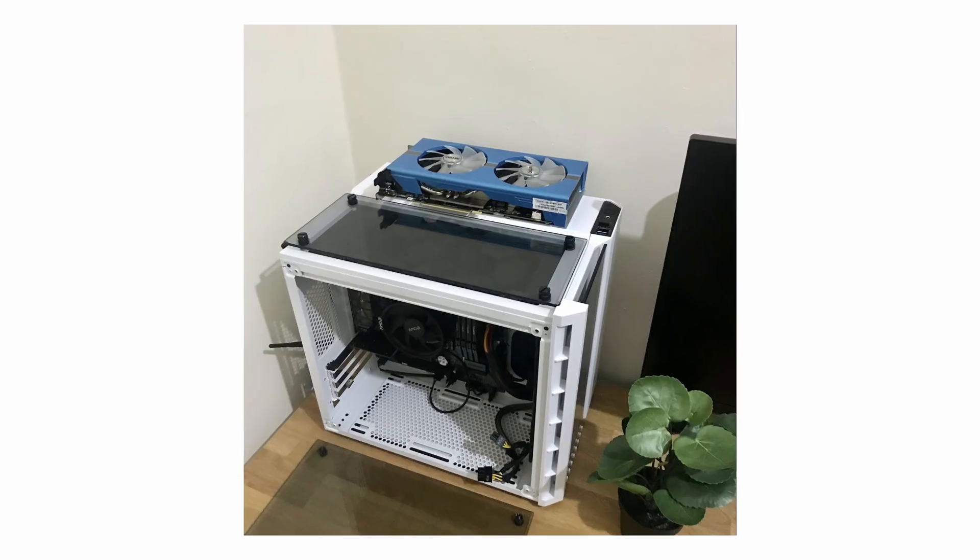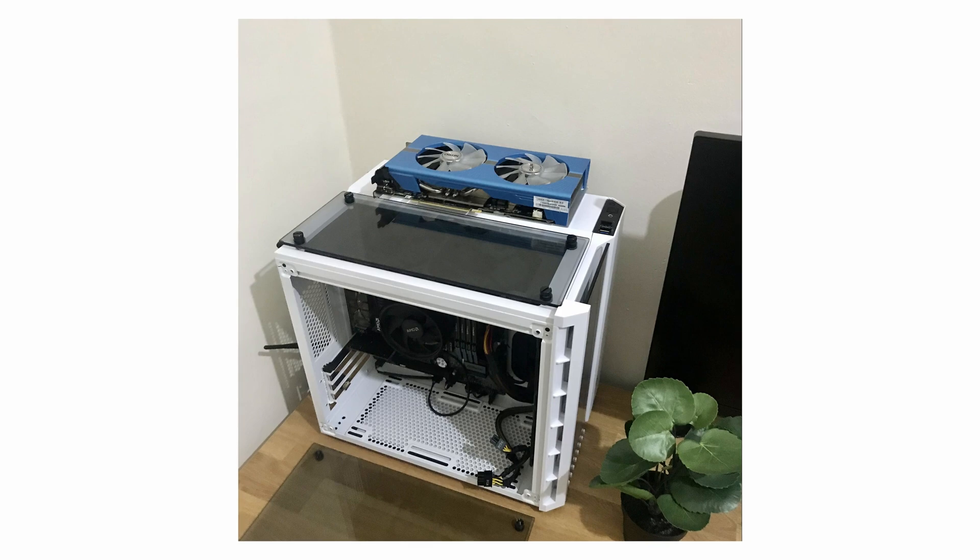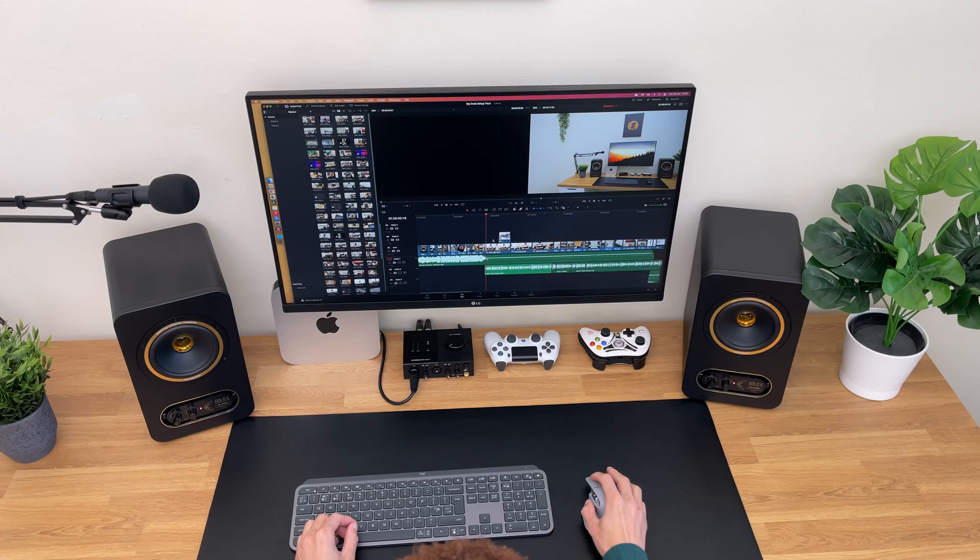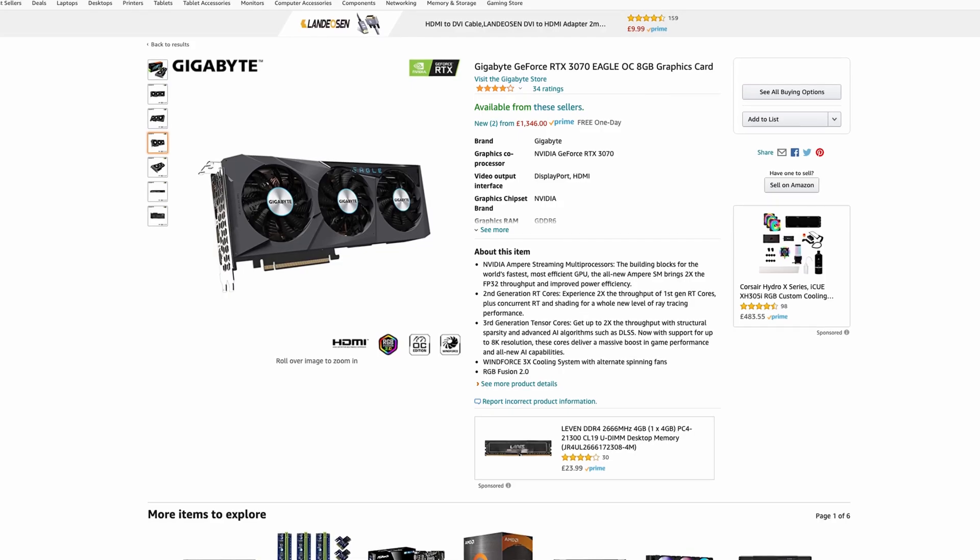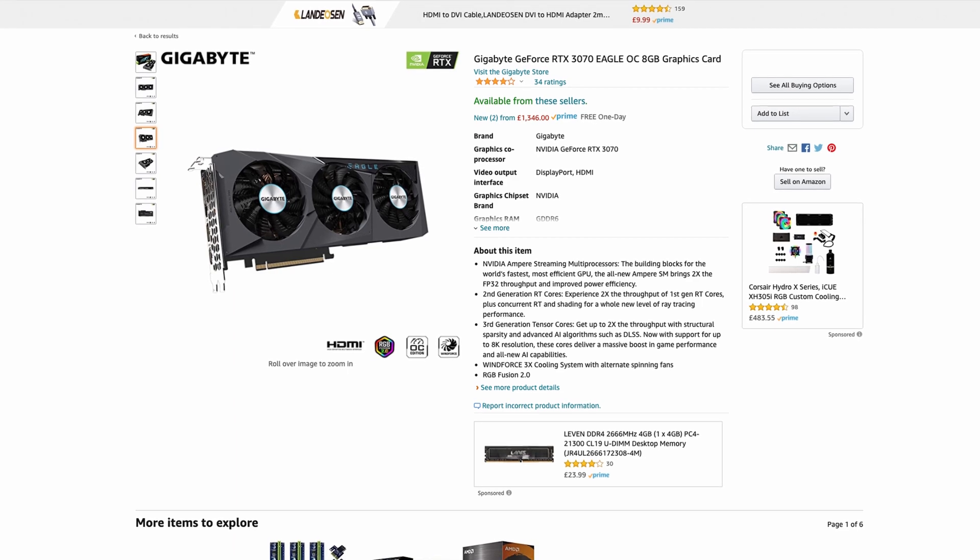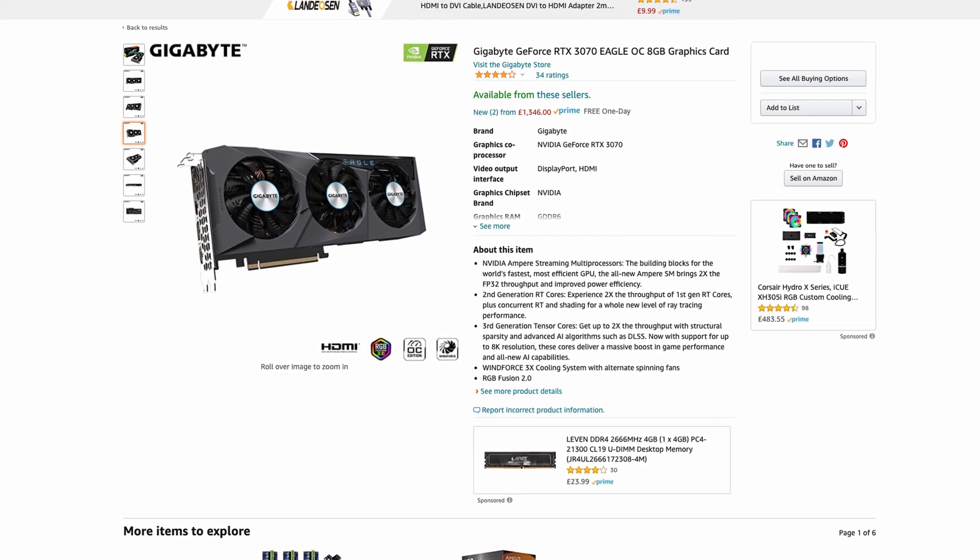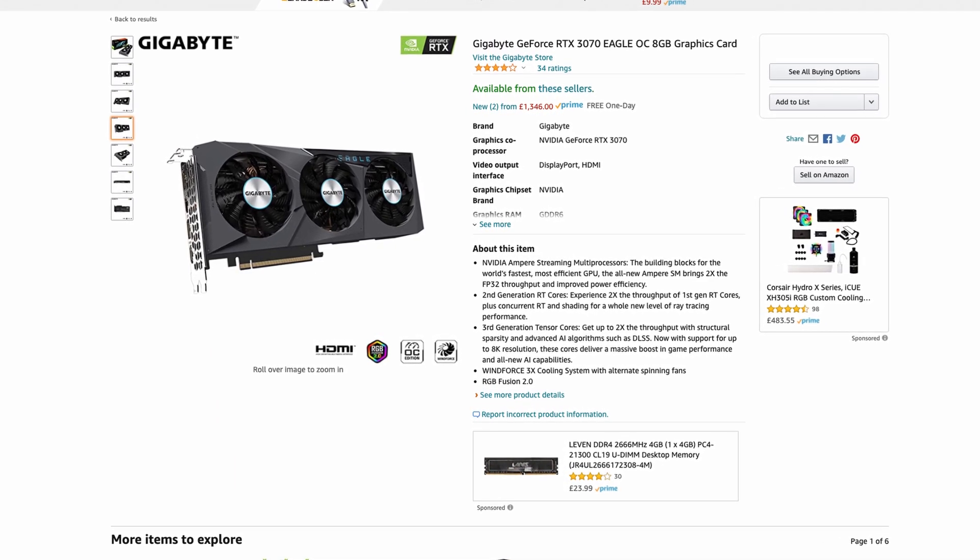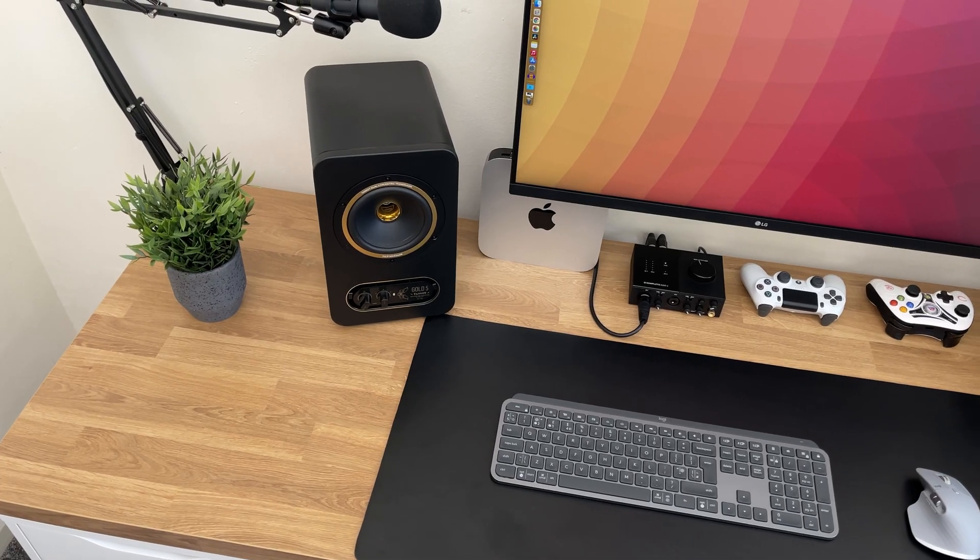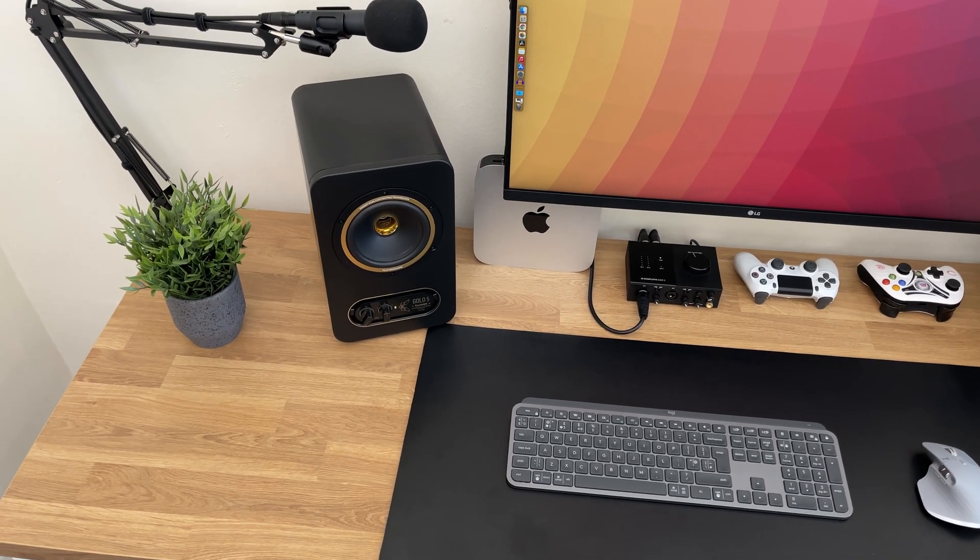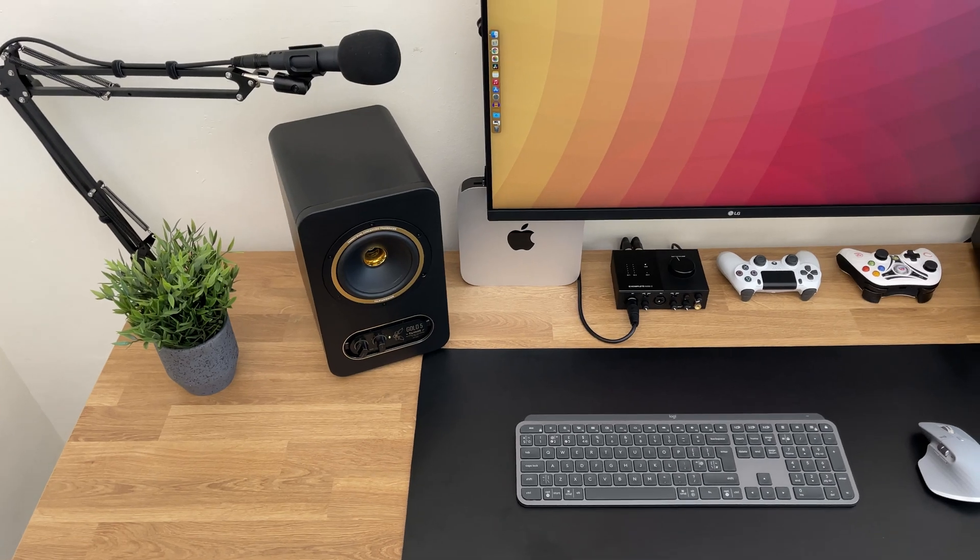Basically the only thing holding back my computer was the GPU, and editing 4K footage with it was actually a nightmare, especially when you start adding effects and color grading. The natural move would be to buy a better GPU, but as you know, it's basically impossible to buy one without paying a fortune. So for this reason, I decided to sell everything and get the M1 Mac Mini instead.